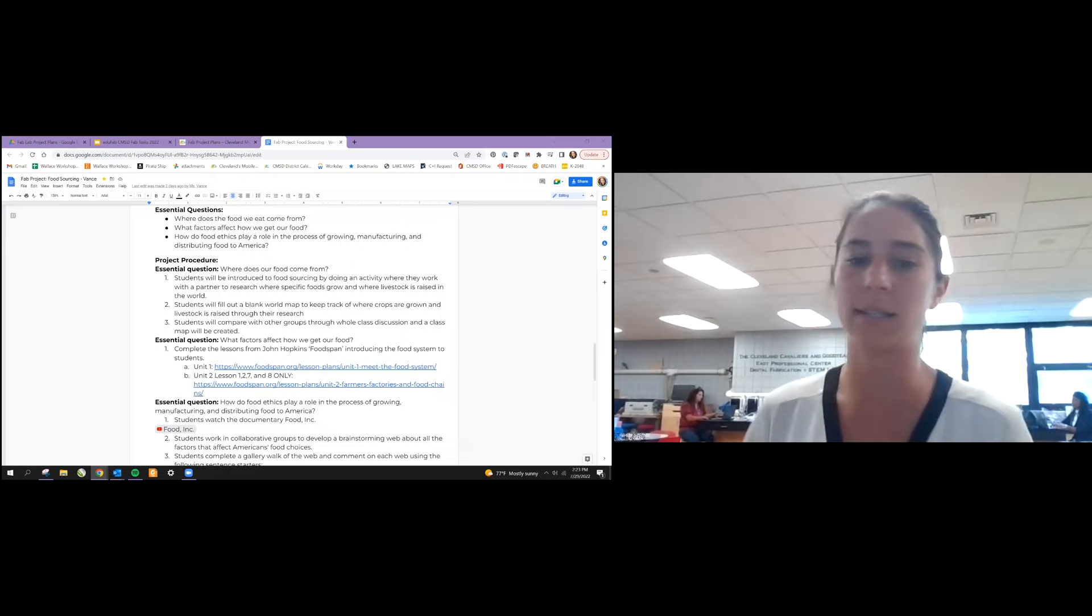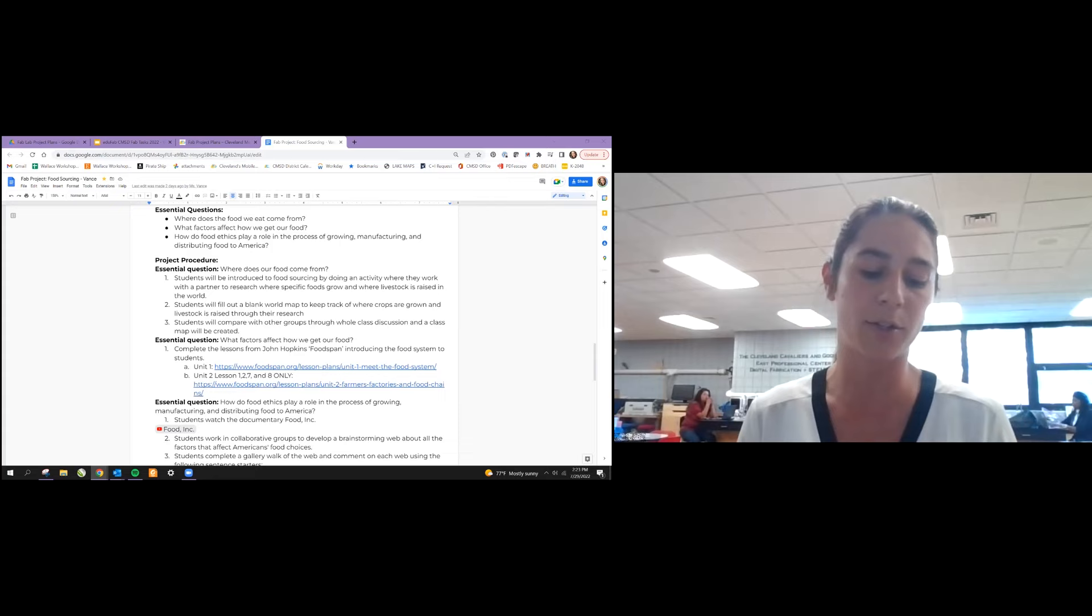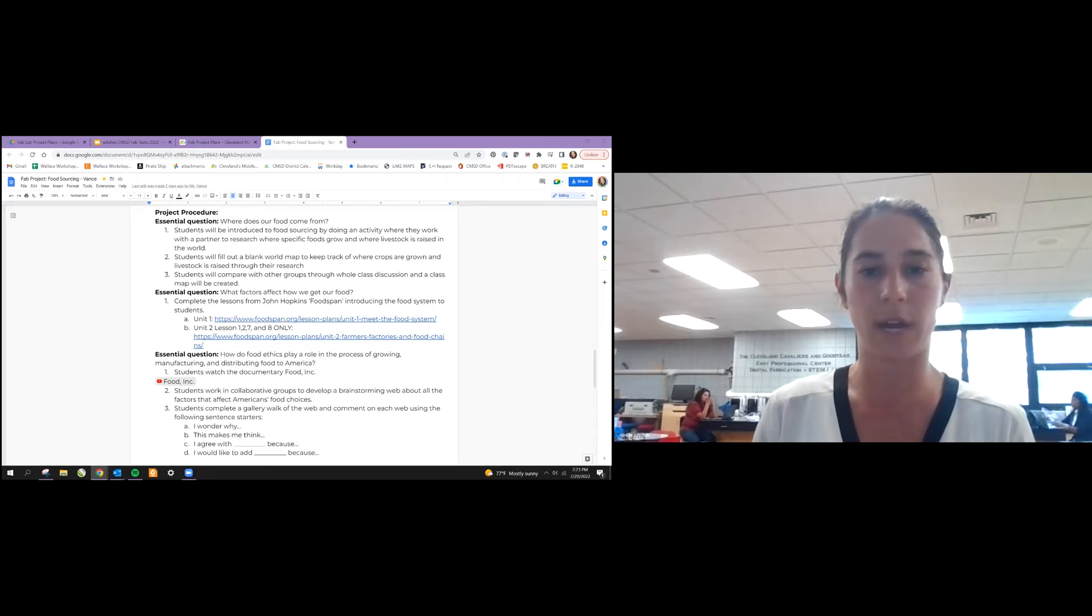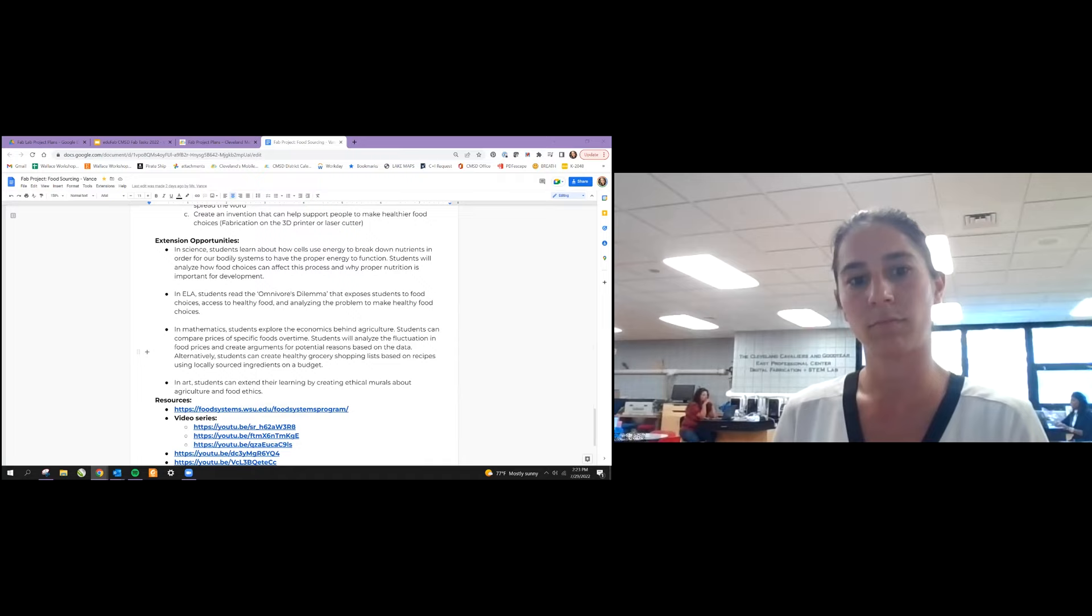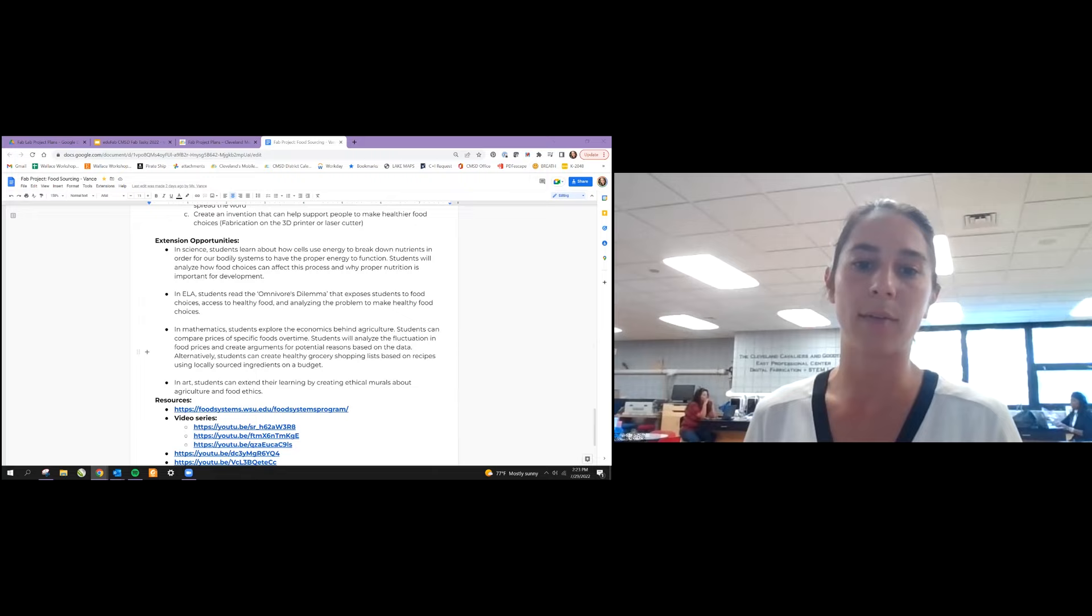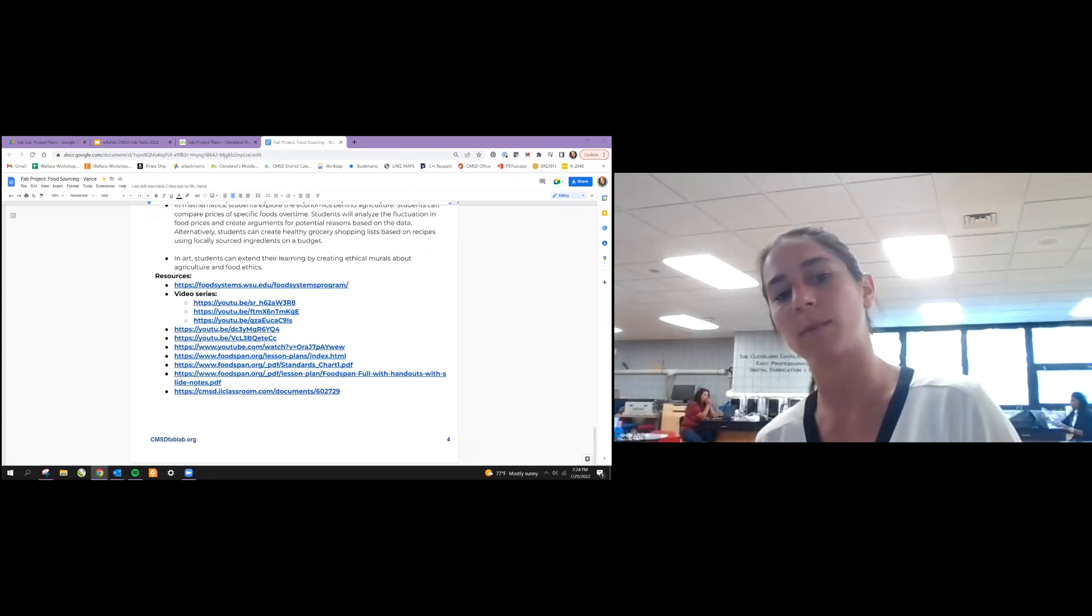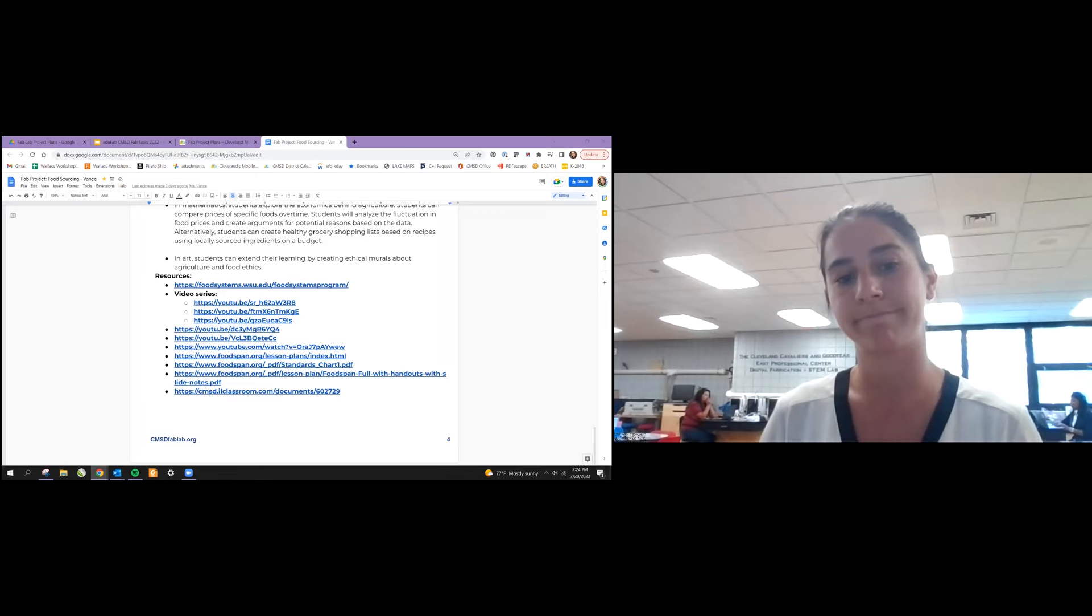The other part of the assessment, there's the writing assessment and then the project-based assessment where they would either be working on the app or other choice projects, such as creating an invention that would help the food system using a vinyl cutter, laser cutter, or 3D printer. Some other extension opportunities were talking about the nutrients and bodily systems and how they would properly function based on food choices. In ELA they would be reading The Omnivore's Dilemma. In mathematics, the economics behind agriculture, and then in art, the ethical murals. And those are some resources that helped me develop this.